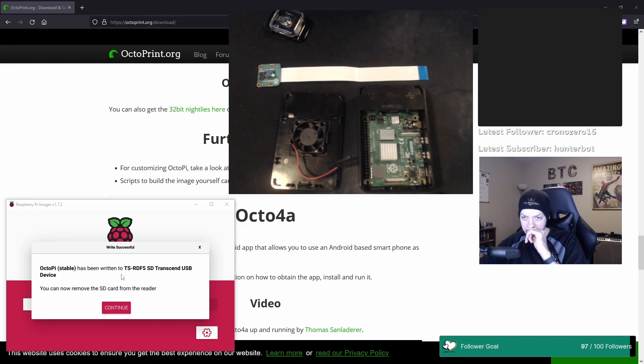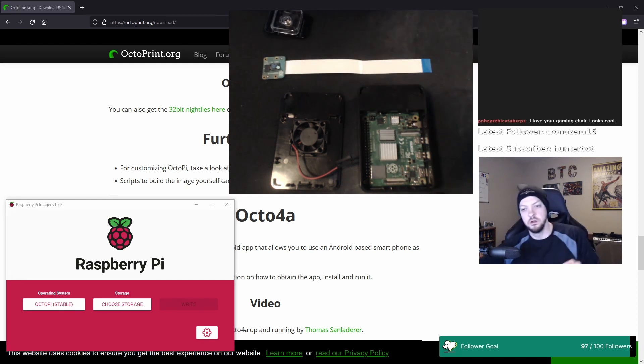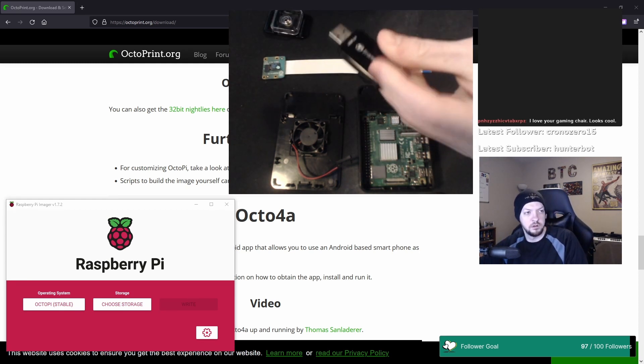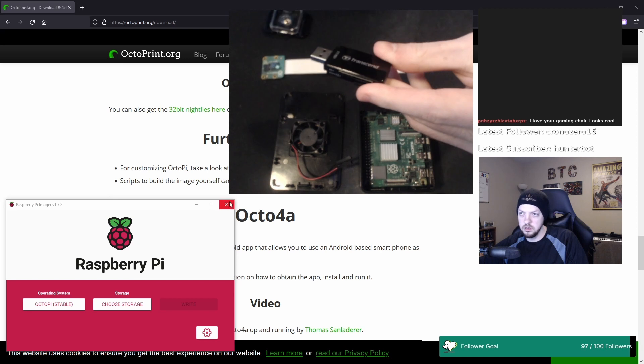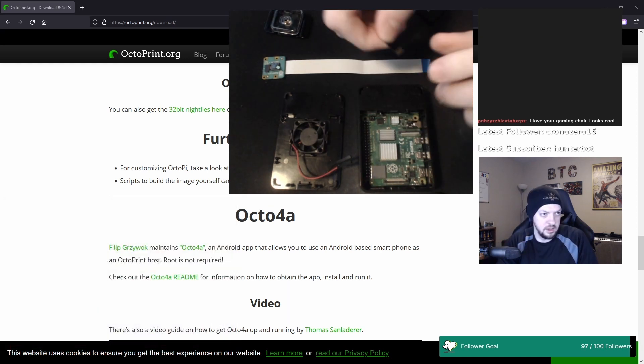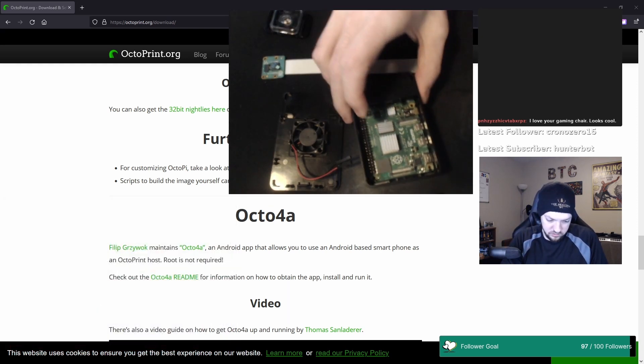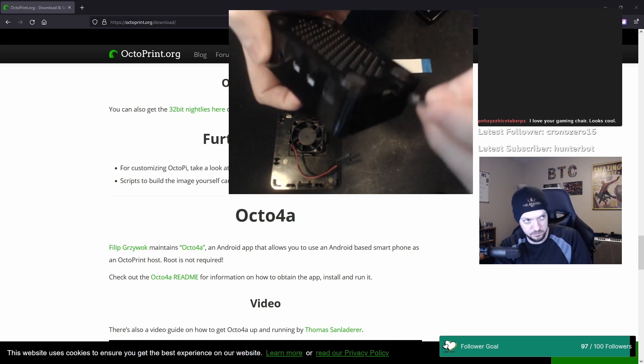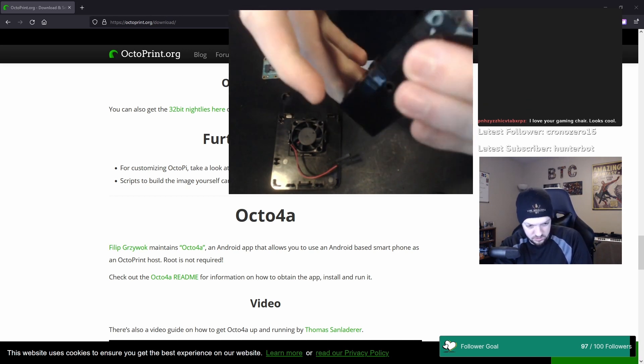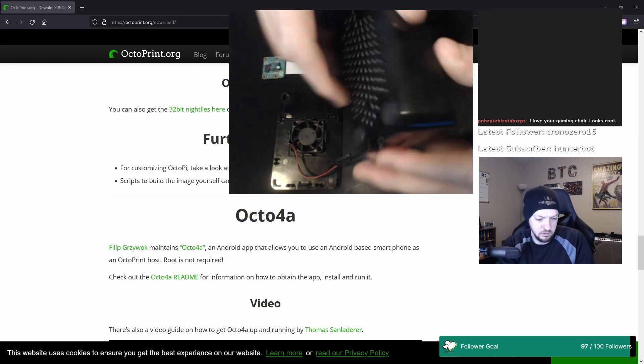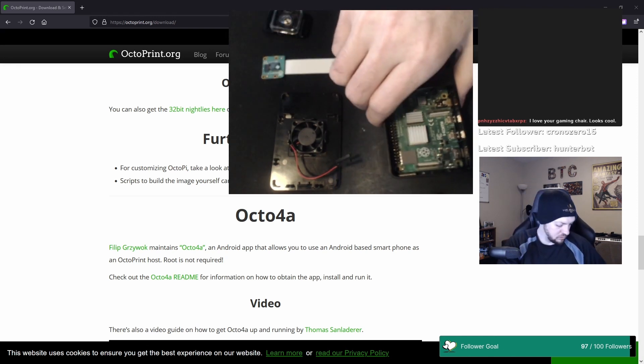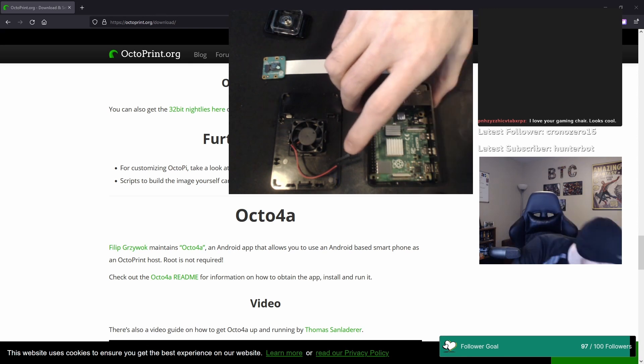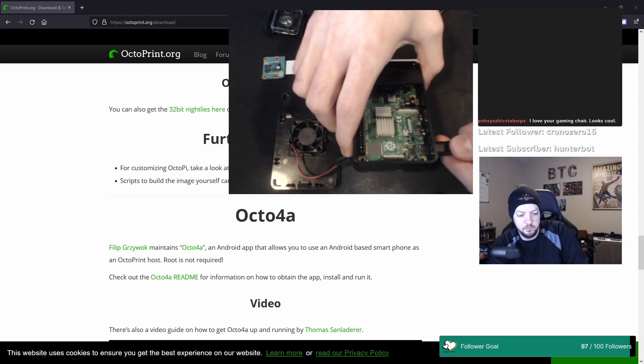OctoPi has been written. You can now remove the SD card from the reader. Hell yeah. So that worked. All right, so I have got my SD card written. Now I want to plug the SD card into my Raspberry Pi. That should be good. Yep.